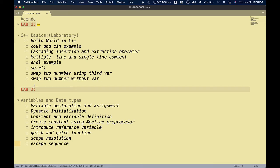For the first laboratory exercises, I have several programs to demonstrate and show in canvas. I'll be dividing these into several videos, hoping that you can try them out on your own. The programs include: the Hello World program as an introduction, looking at cout examples, cascading insertion and extraction operators, multiple lines and single line comments, endl examples, setw function, swapping two numbers using three variables, and swapping two numbers with at least two variables.